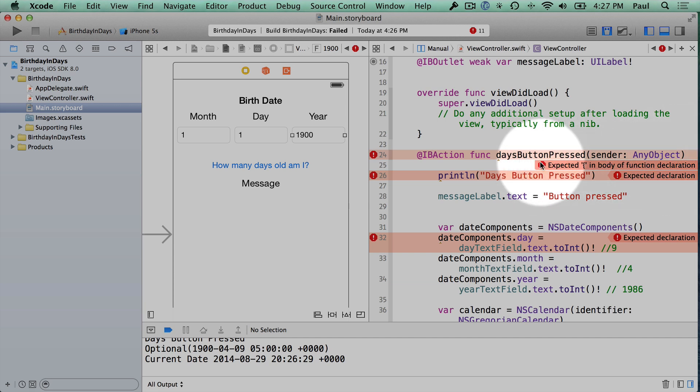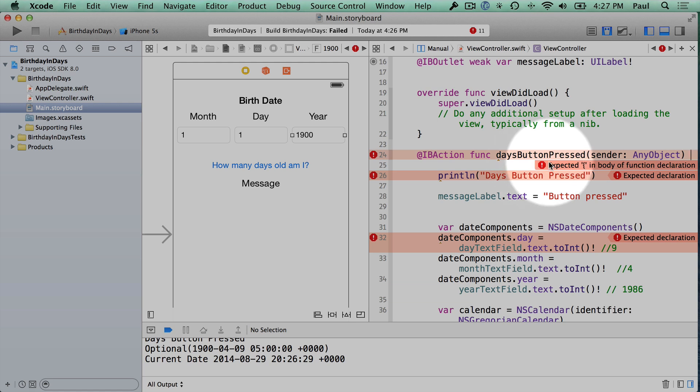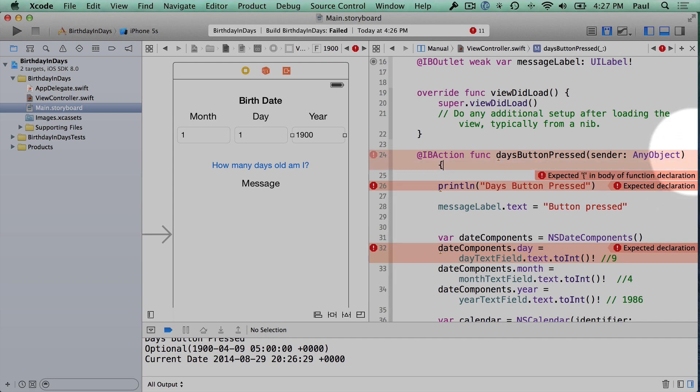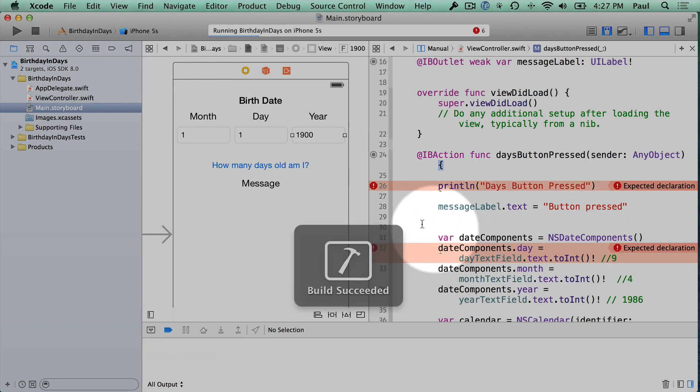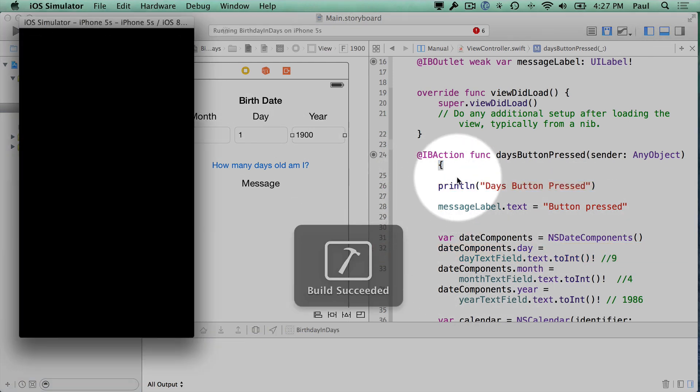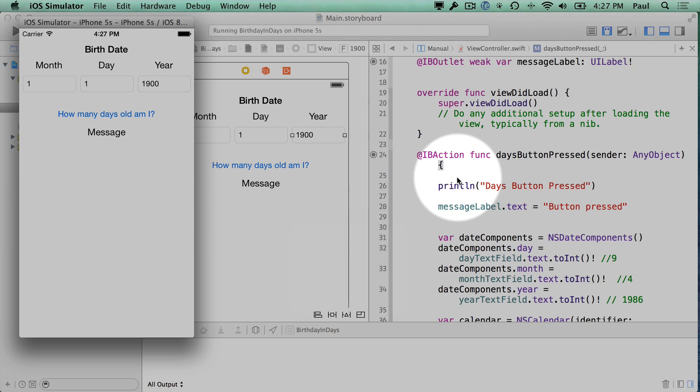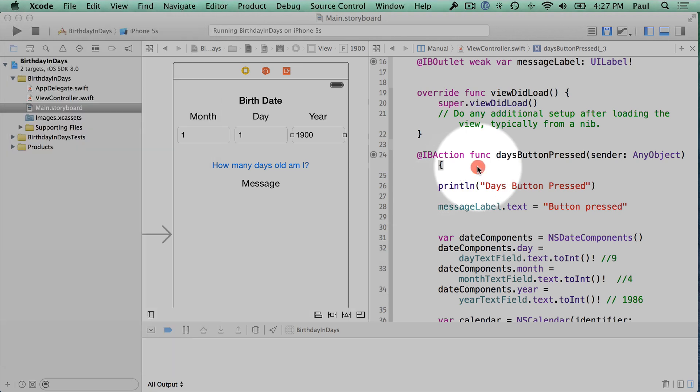So here it's going to give us a recommendation. And this is actually a good recommendation. It's saying expected a curly brace in body of function declaration. So all I'll do is type a left curly brace, which is this symbol right here. And then if we hit the run button, we should see those errors clean up and go away. So that's a little bit of getting started there.